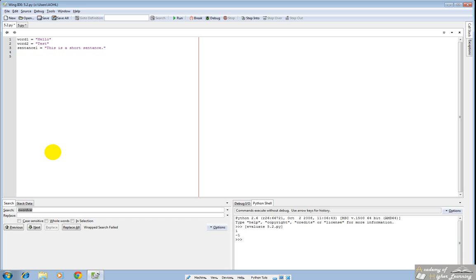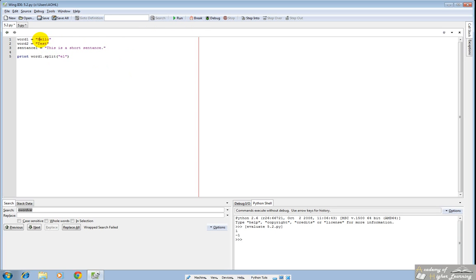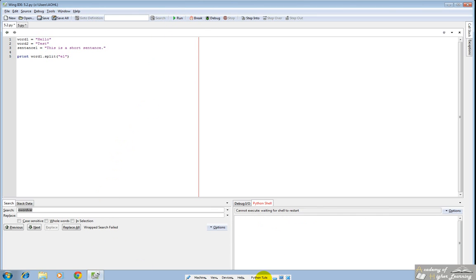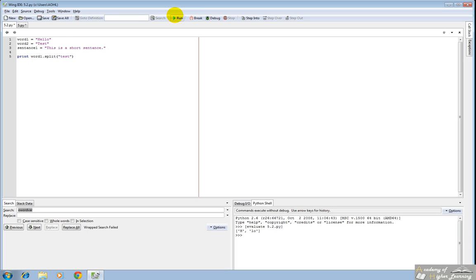The next method I'd like to introduce is split. This is particularly useful for sentences. First I'm going to use it on a word. If you write split and write el, what this does is it will split the word at el and it will also take out el. So you should have a list with h and lo. Let's run that and notice you have h and lo. If you were to split it at test, now you note that test is not in this word. So it'll try and split it, but it won't find test and so it'll just produce this word in the list.